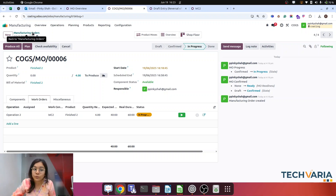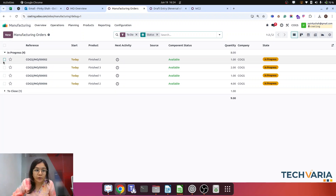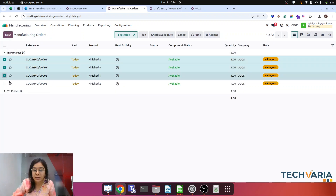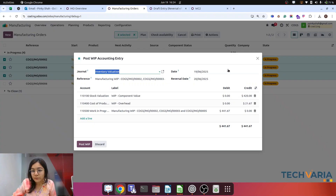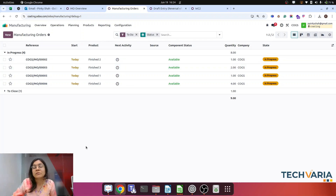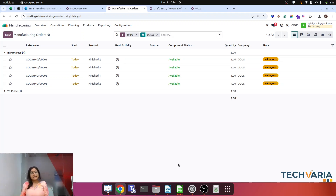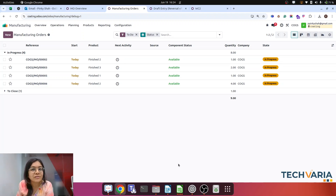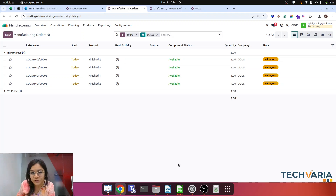I have shown this for one manufacturing order, but you can do it for multiple orders at once — select 1, 2, 3 and use Actions and Post. Those entries will be created, and you can find the reference indicating which manufacturing order each value belongs to. These are the basic concepts: what WIP is, where to use it, and one use case. You can try from your side and let us know if you have something different for this feature. We are happy to assist. Thank you everyone.